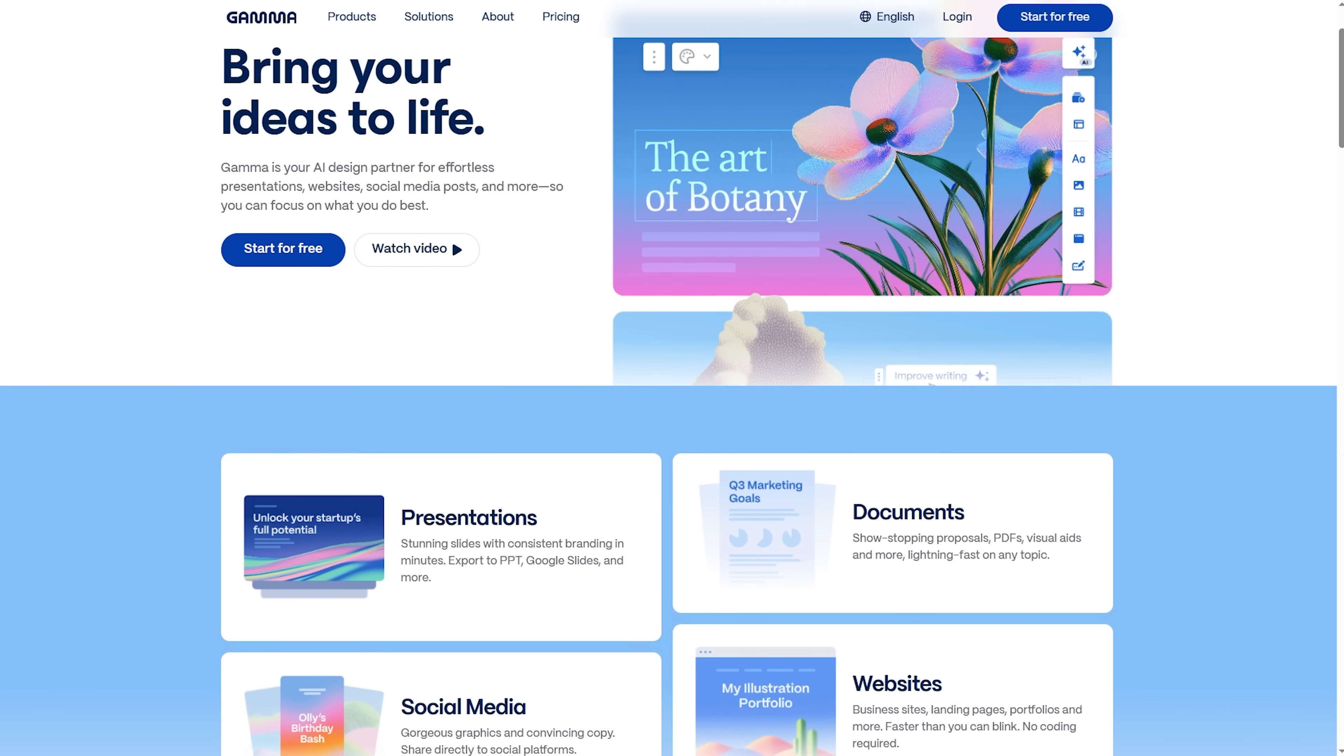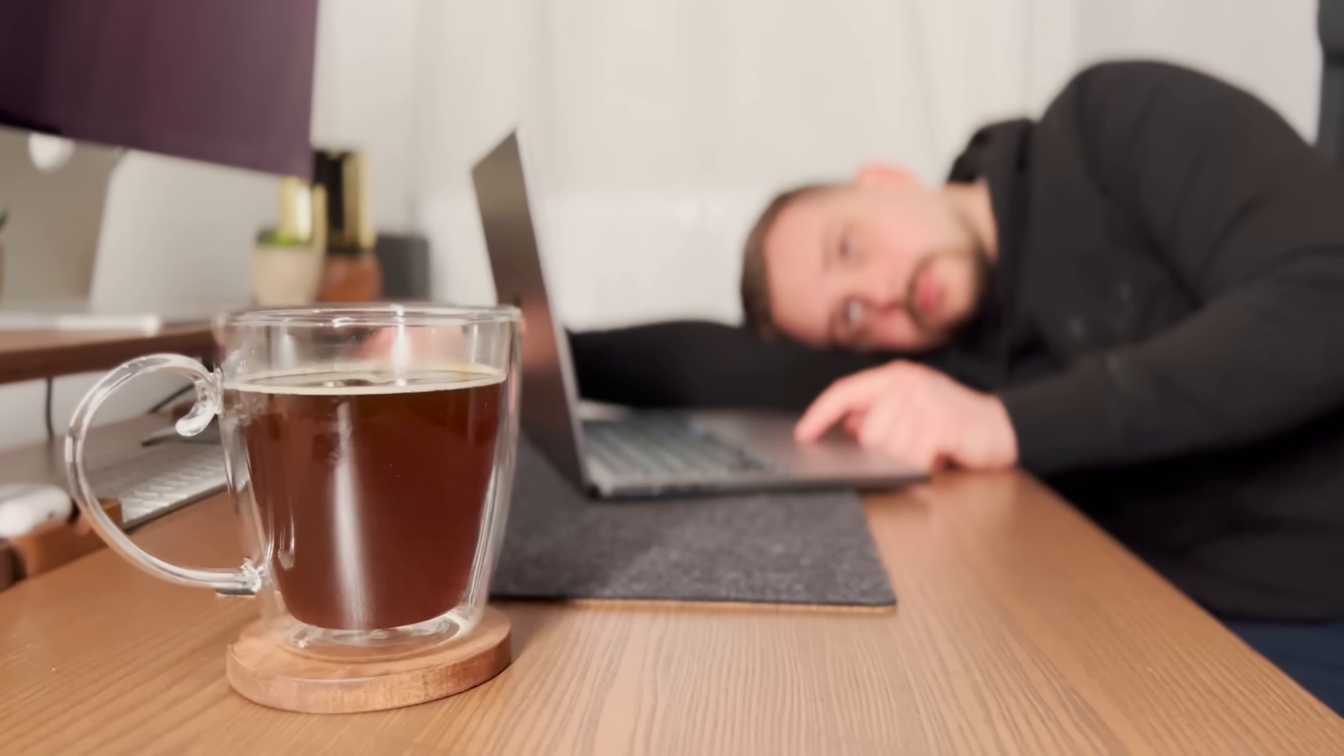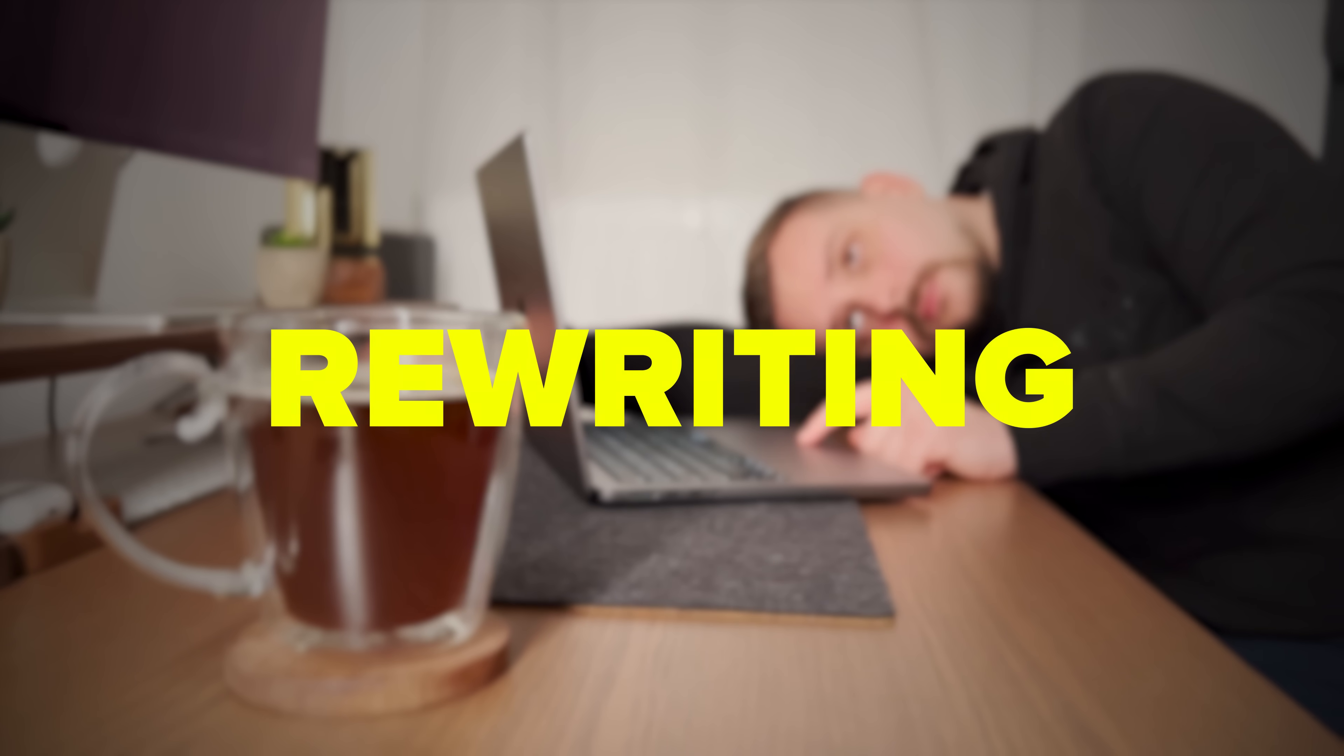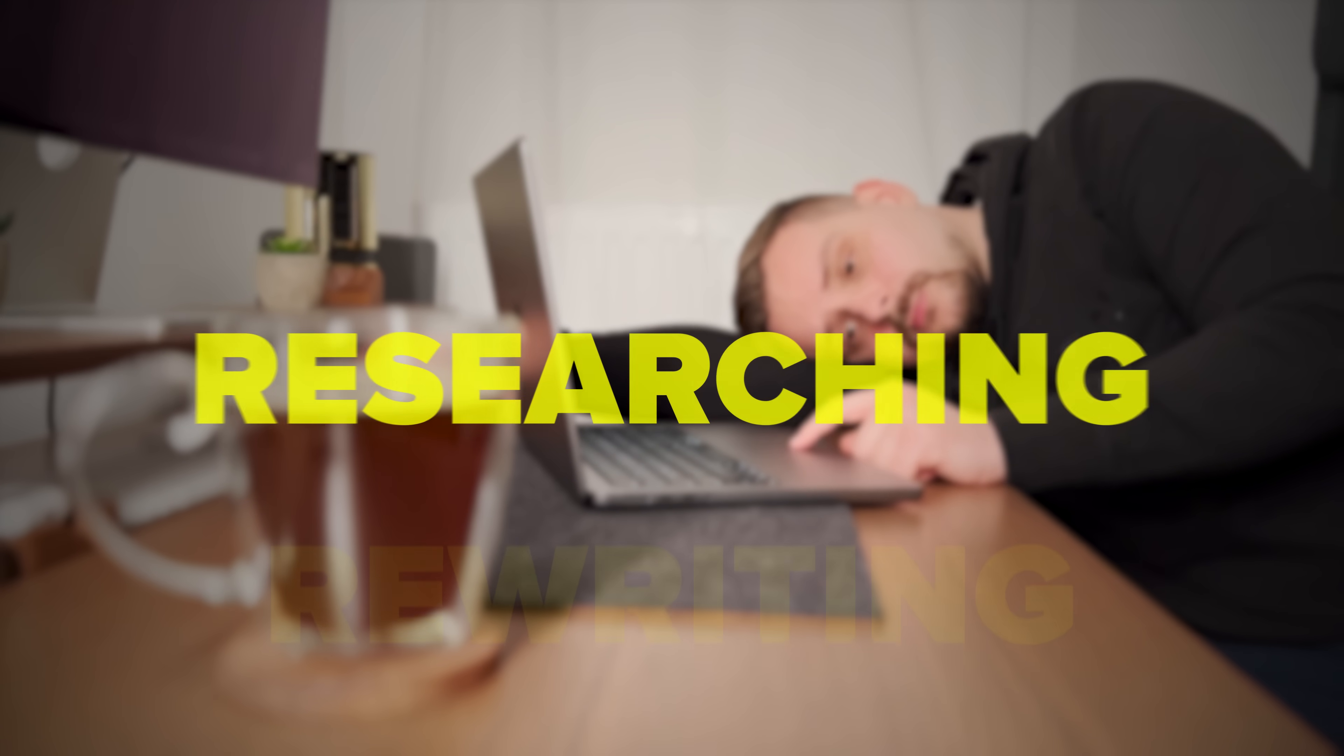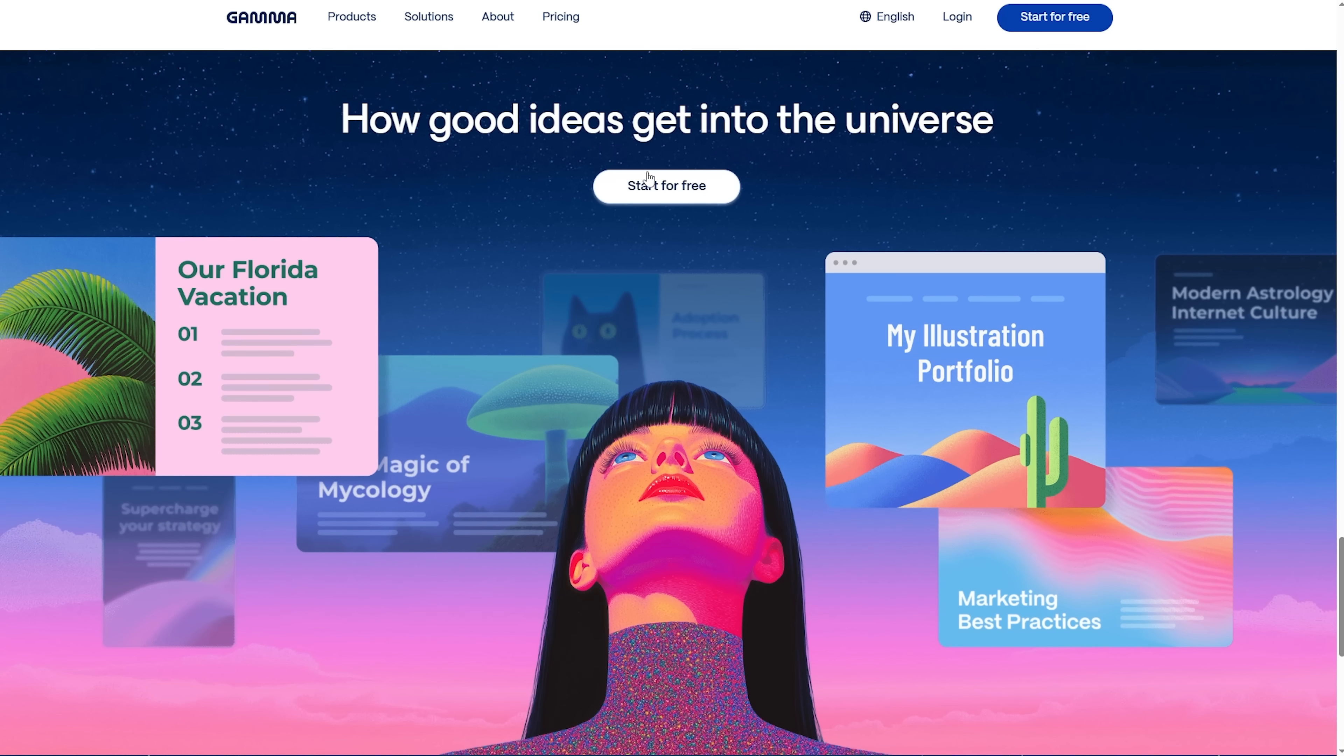And now, my friends, version 3.0 is here, the biggest update since 2023. It's built to take the work of designing, rewriting and even researching off your shoulders. My name is Daniel and today I'm diving deep into Gamma 3.0 to show you exactly what makes this release so different.